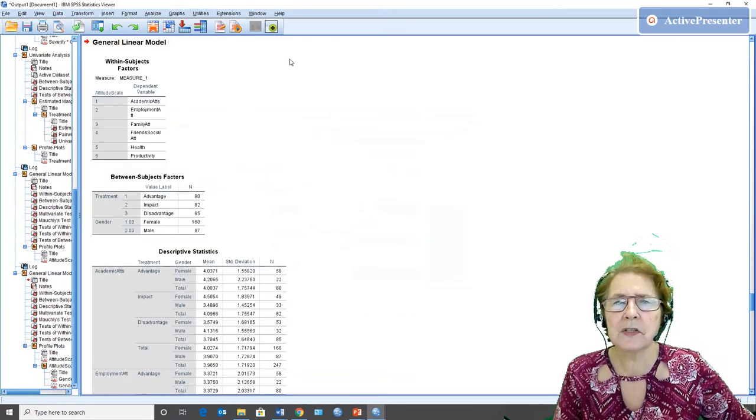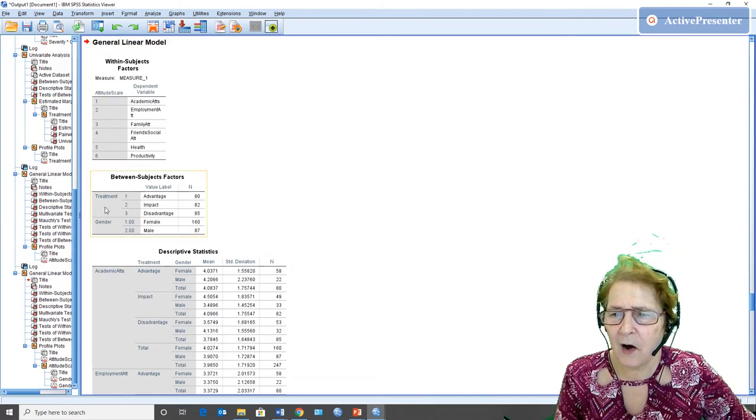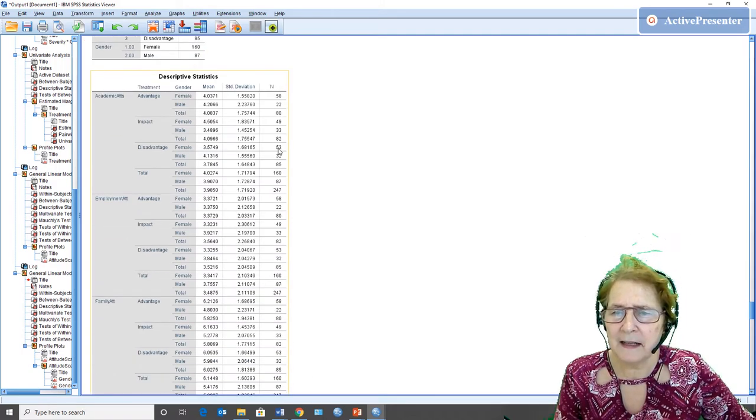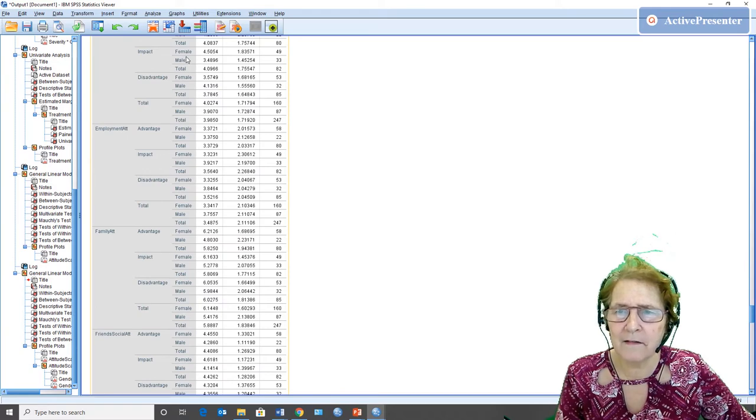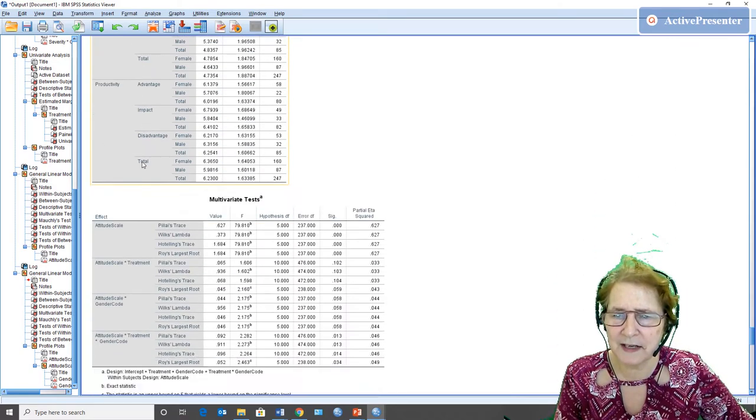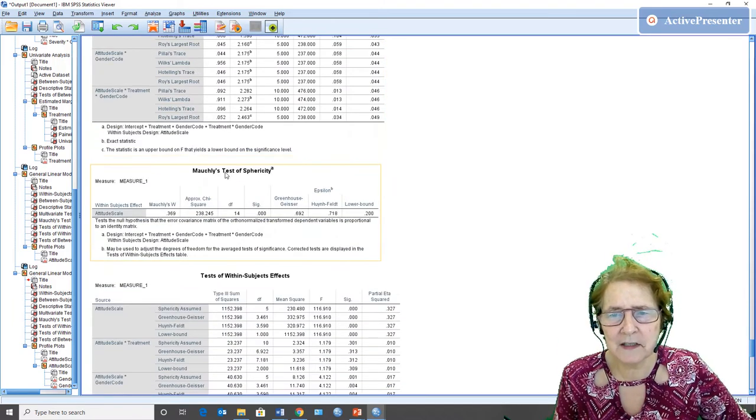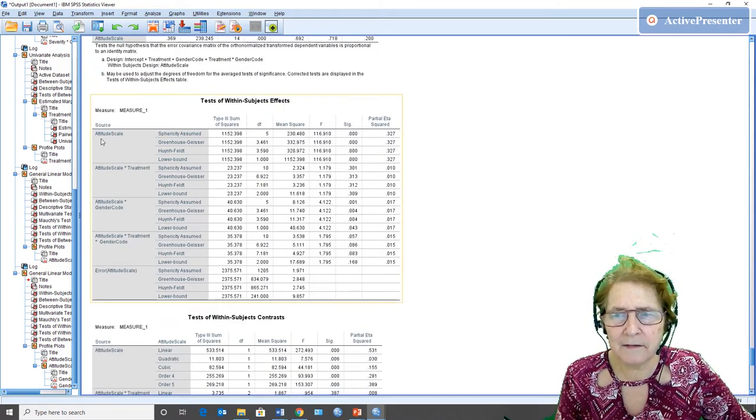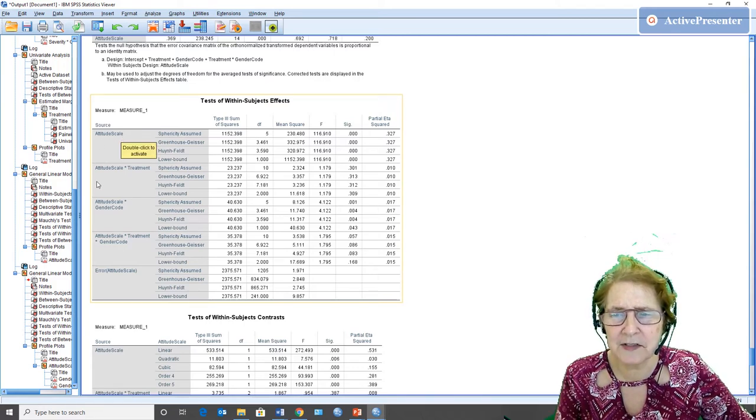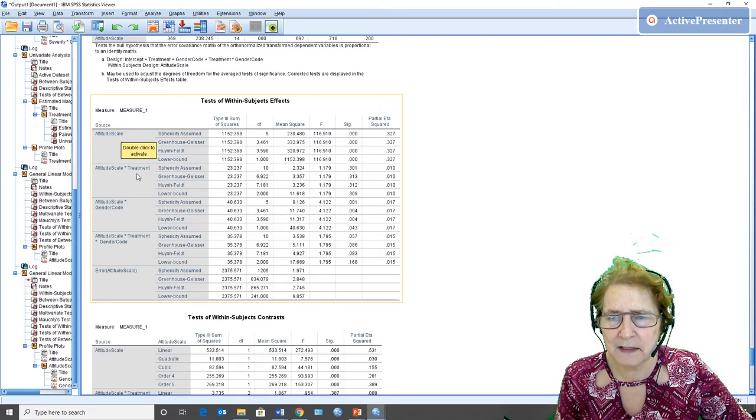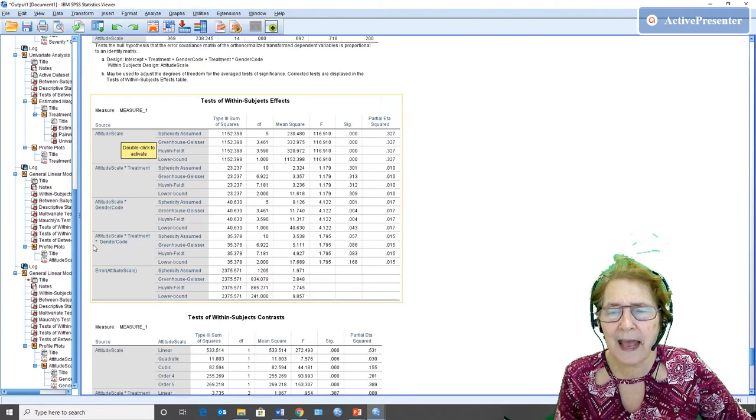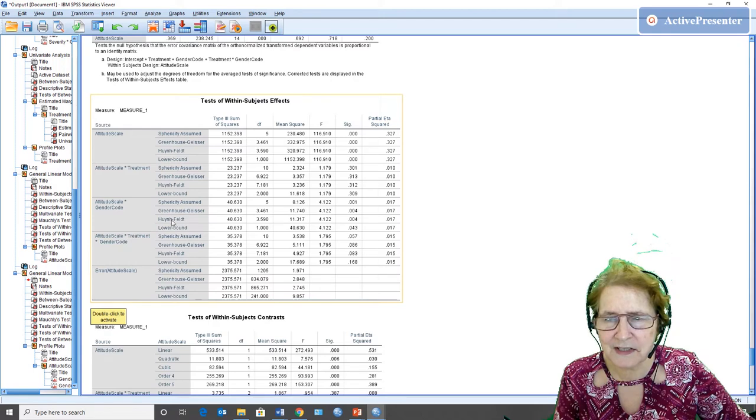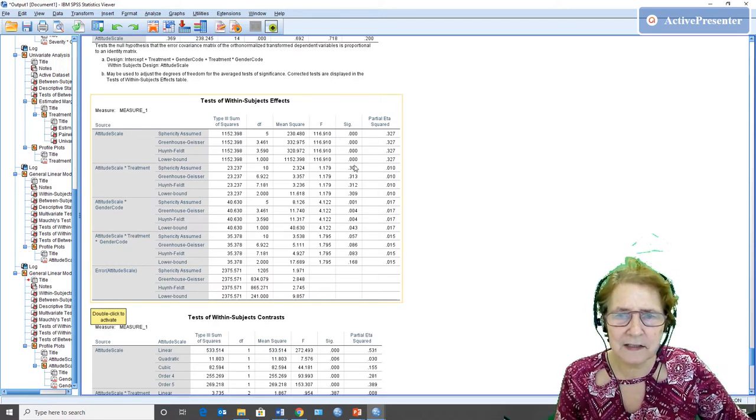The results look very similar, with the difference that now I have gender in my design. And the means are twice as many because now I have the means for female subjects and male subjects for every one of those things I had before. We still can ignore the multivariate test and Mauchly's test of sphericity. When we look at the within subjects effects, we have the effects for the main effect of the attitude scale, those six different scales, the interaction for attitude by treatment, the attitude scale interacting with gender, and the attitude scale by treatment by gender. And then the error term, which is the same for all of these.